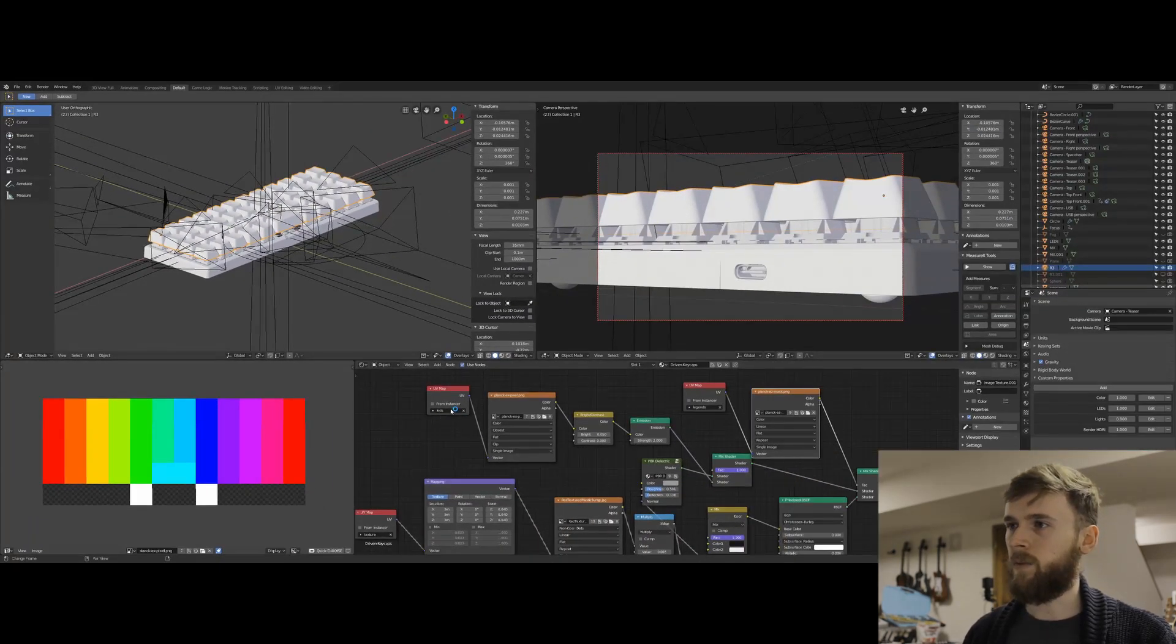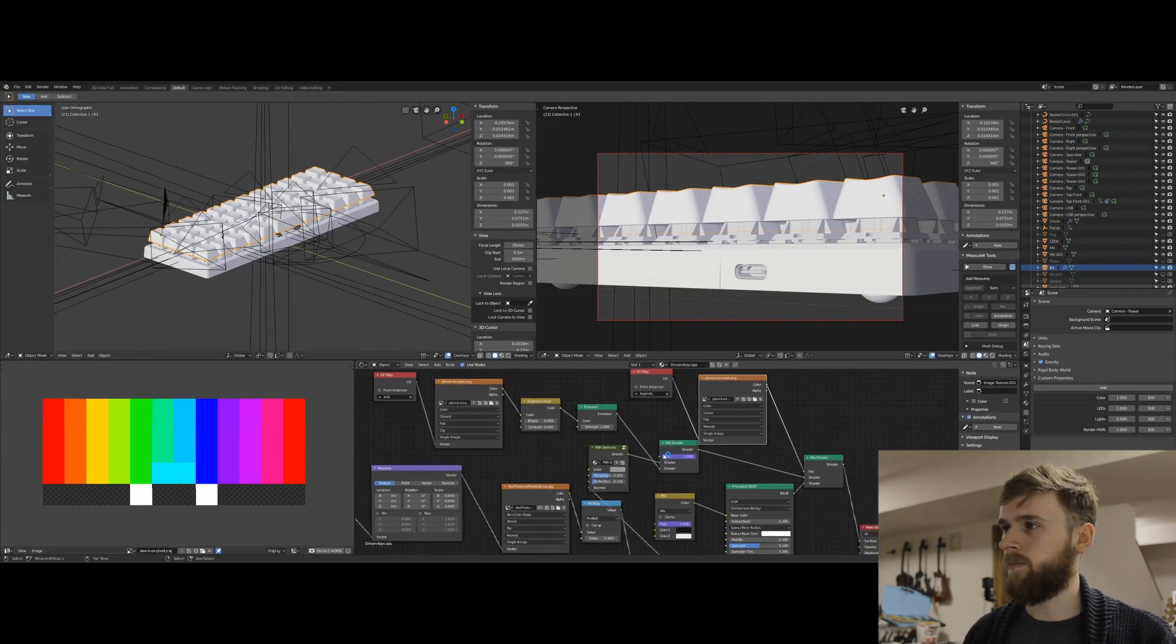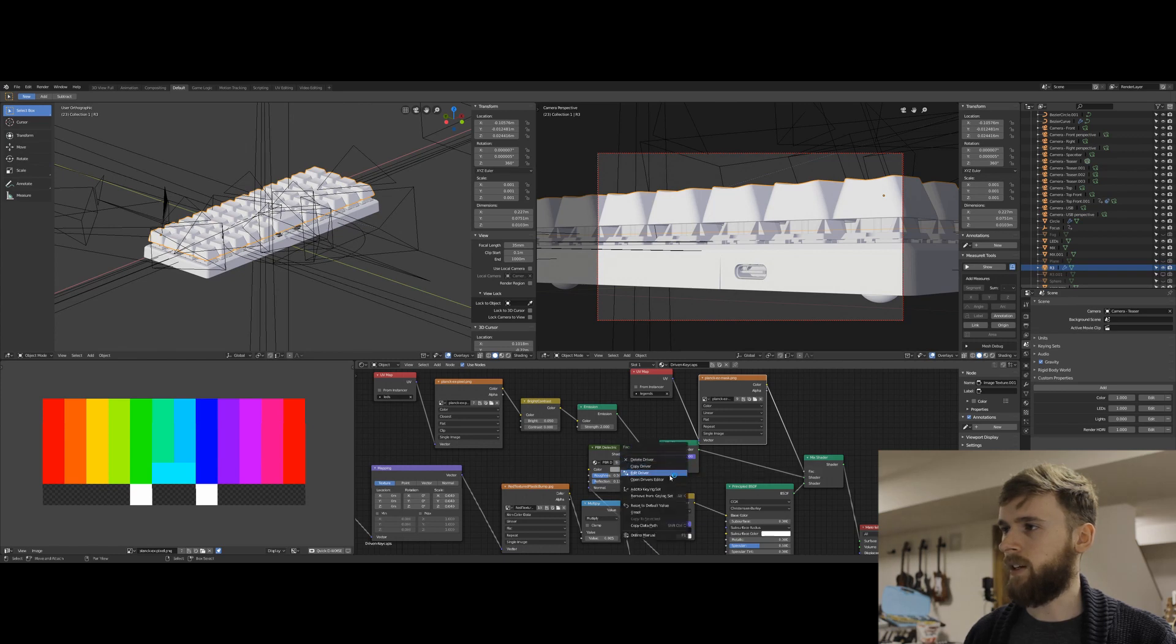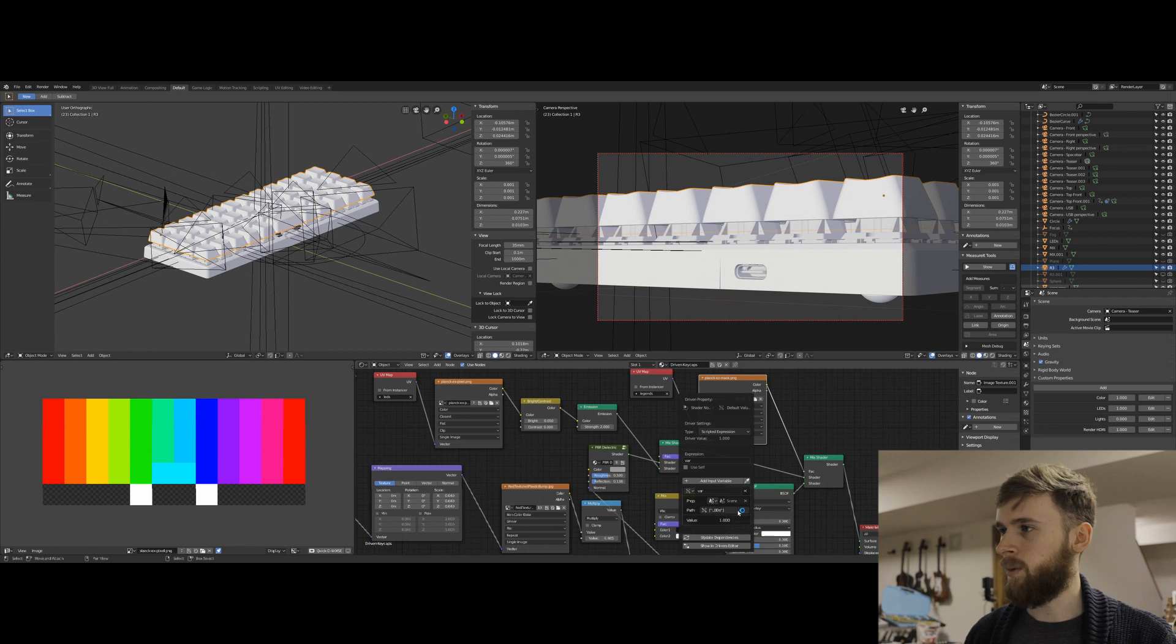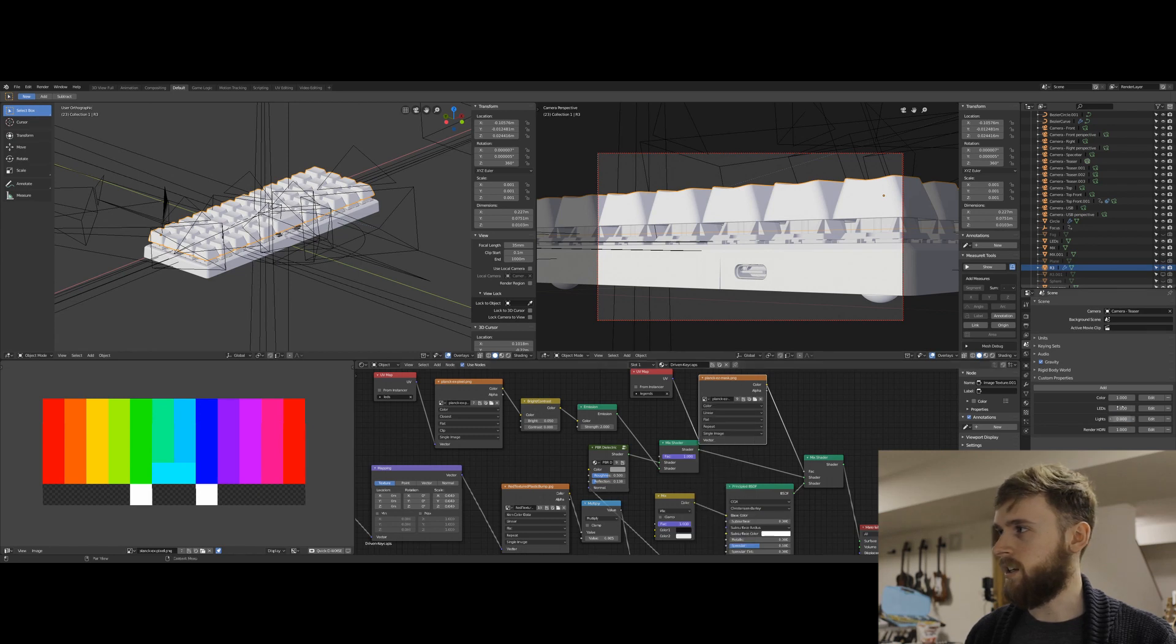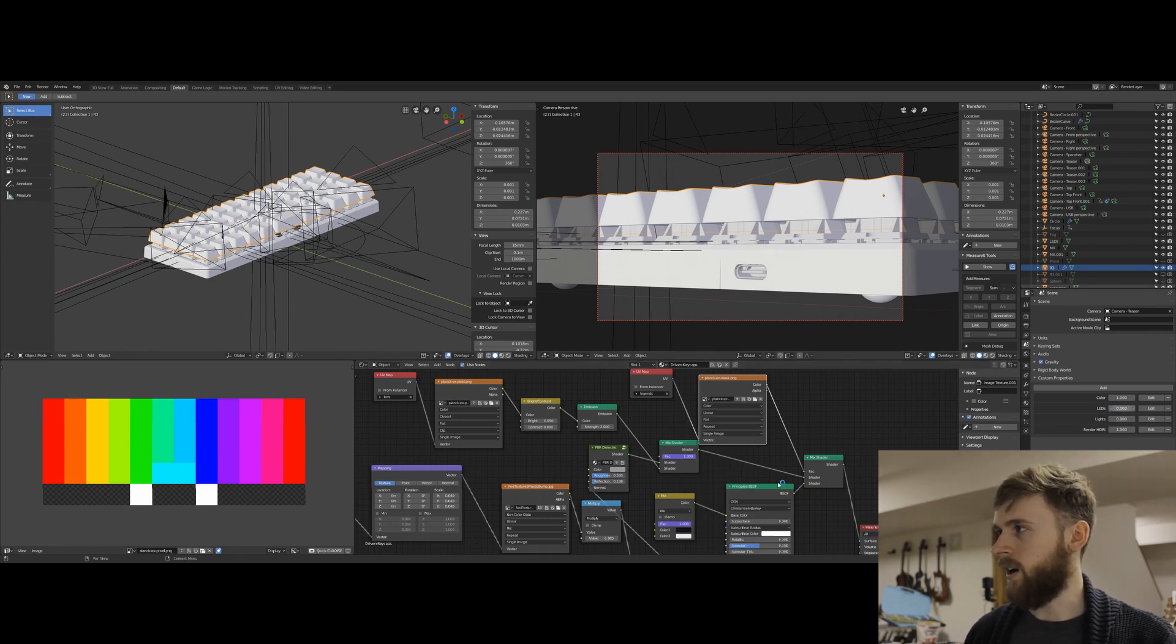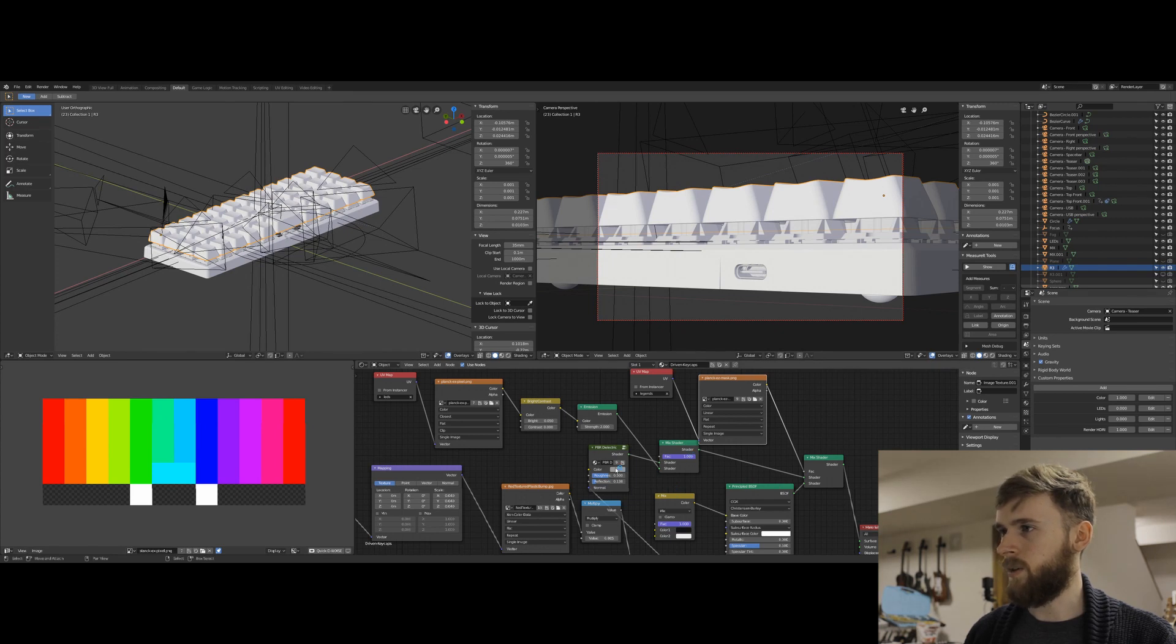And so from there, this factor guy, he's driven by this variable, which is tied to this LED. So I can take this LED, right now it's on, and I can slide it to off, and then it turns off, and then it switches to just the regular gray color. It's kind of cool.